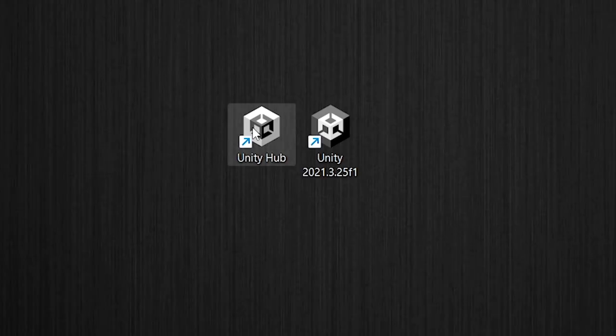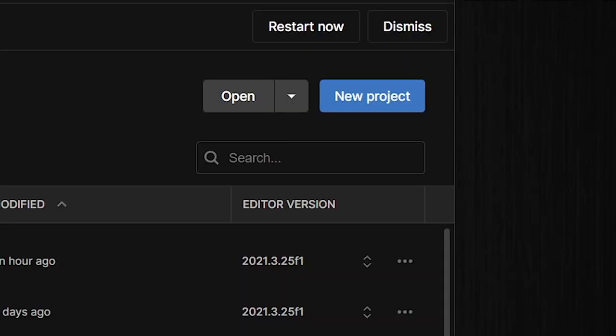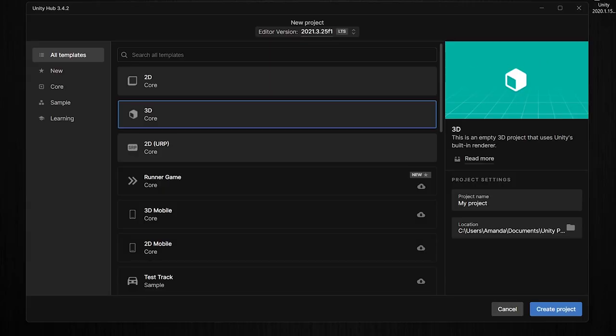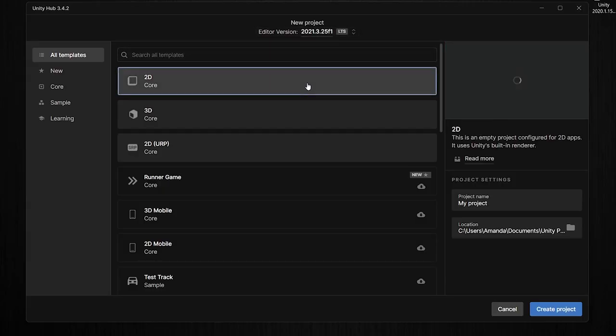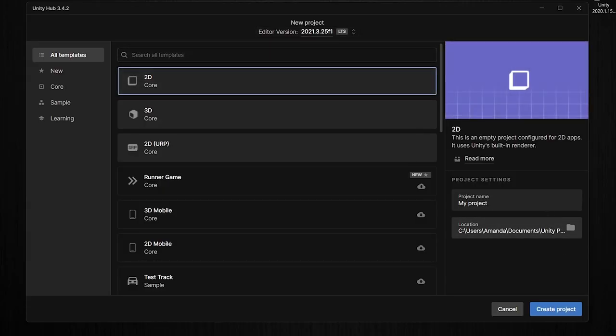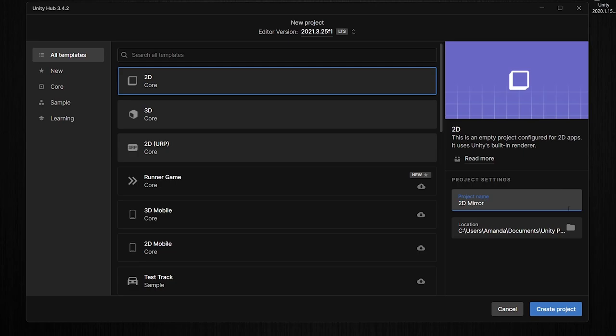First, open the Unity Hub and create a new project. For this tutorial, I am selecting the 2D template, but Mirror also works for 3D games as well. Set your project name, the location, and click Create Project.